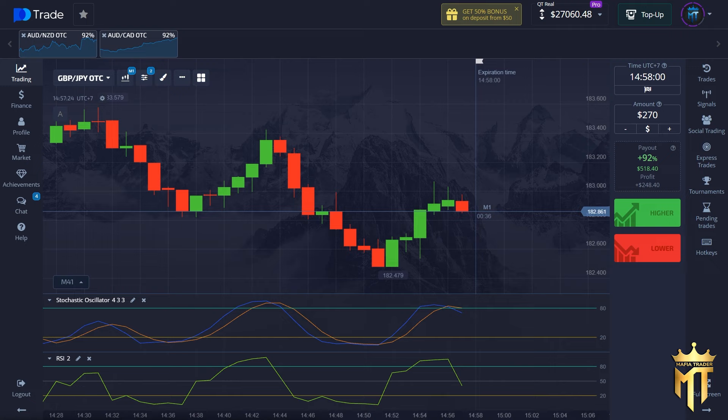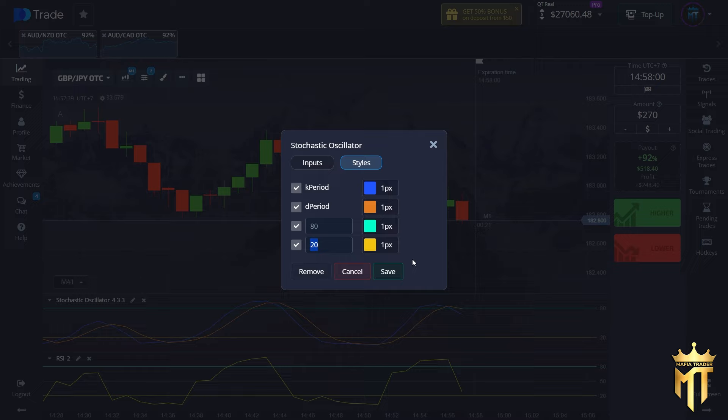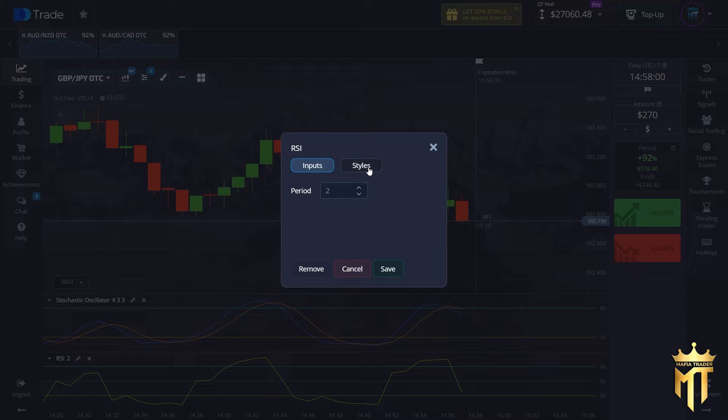For this trading session I will use two indicators. The first one is the Stochastic Oscillator — you need to change the period to 4, overbought is 80, oversold is 20. The second indicator is RSI — you need to change the period to 2, overbought is 80, oversold is 20.